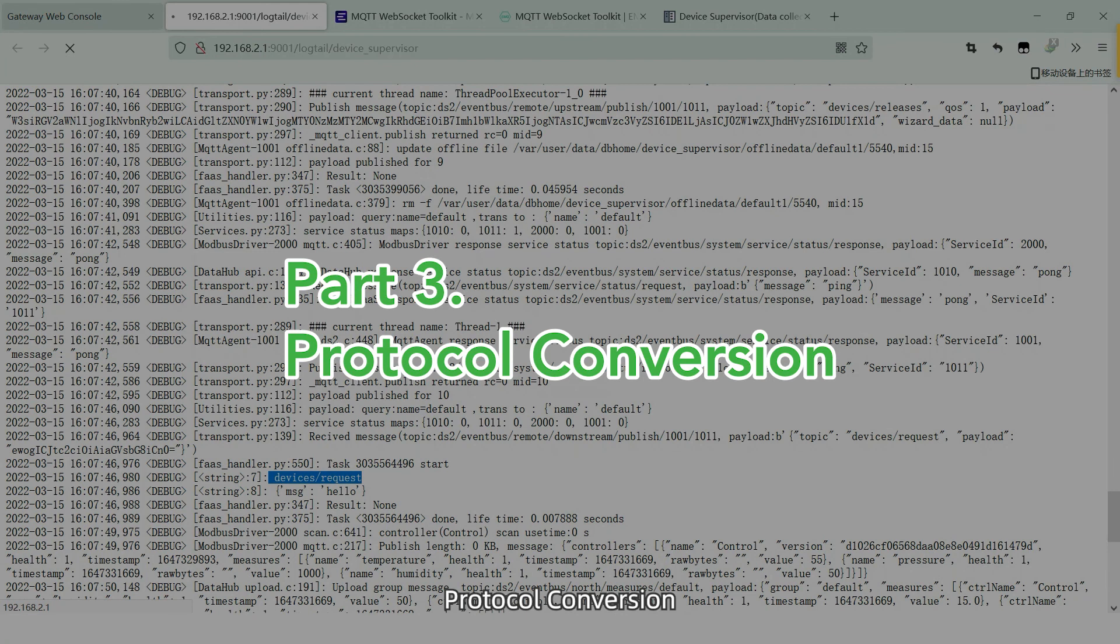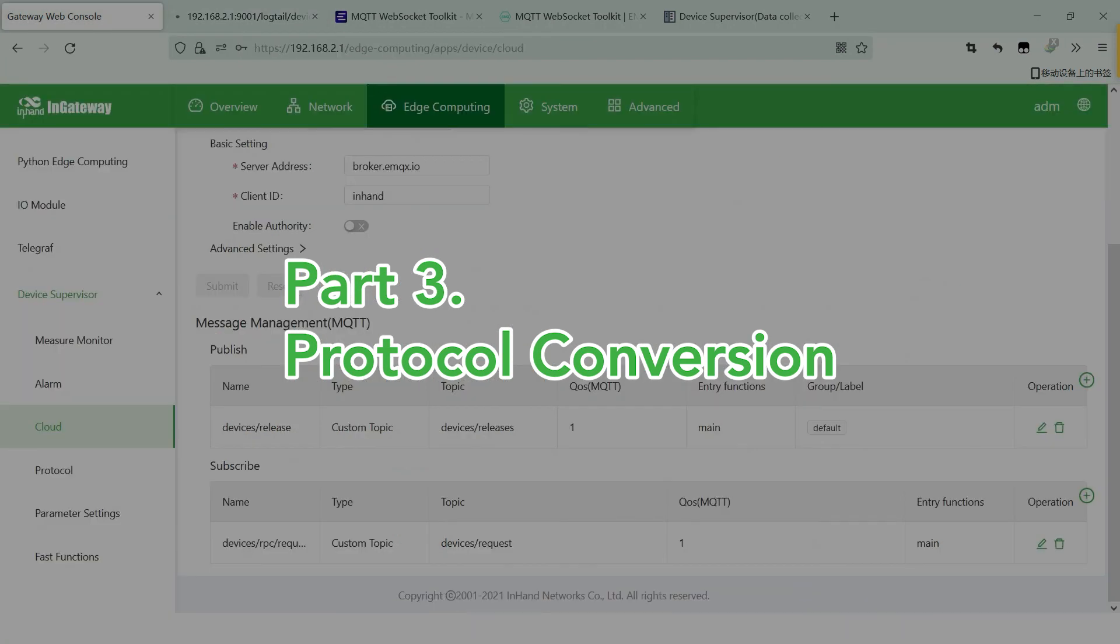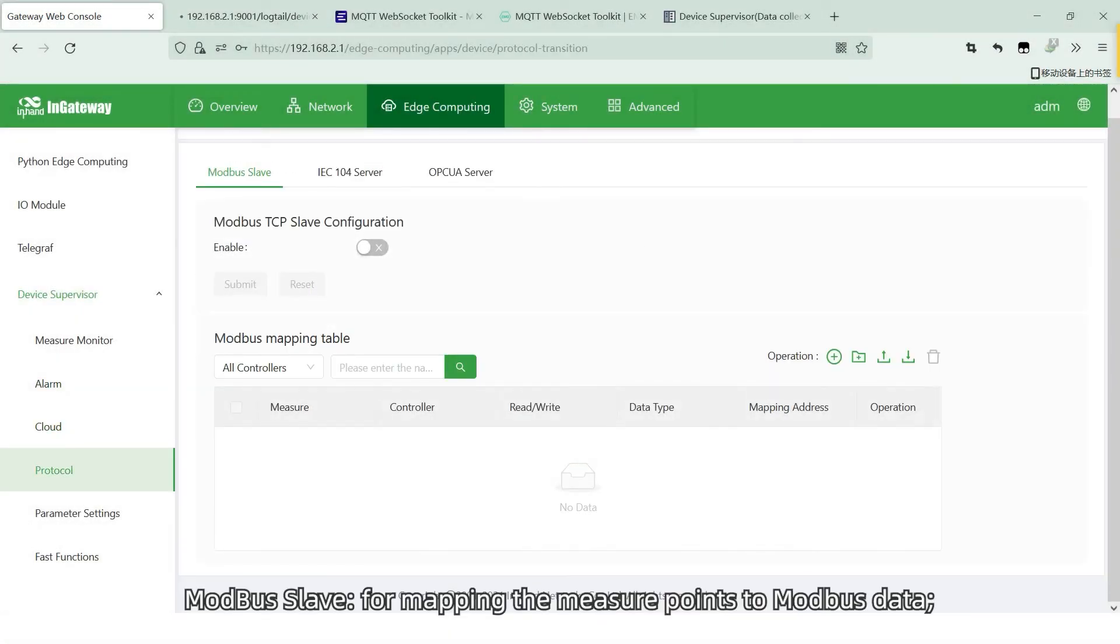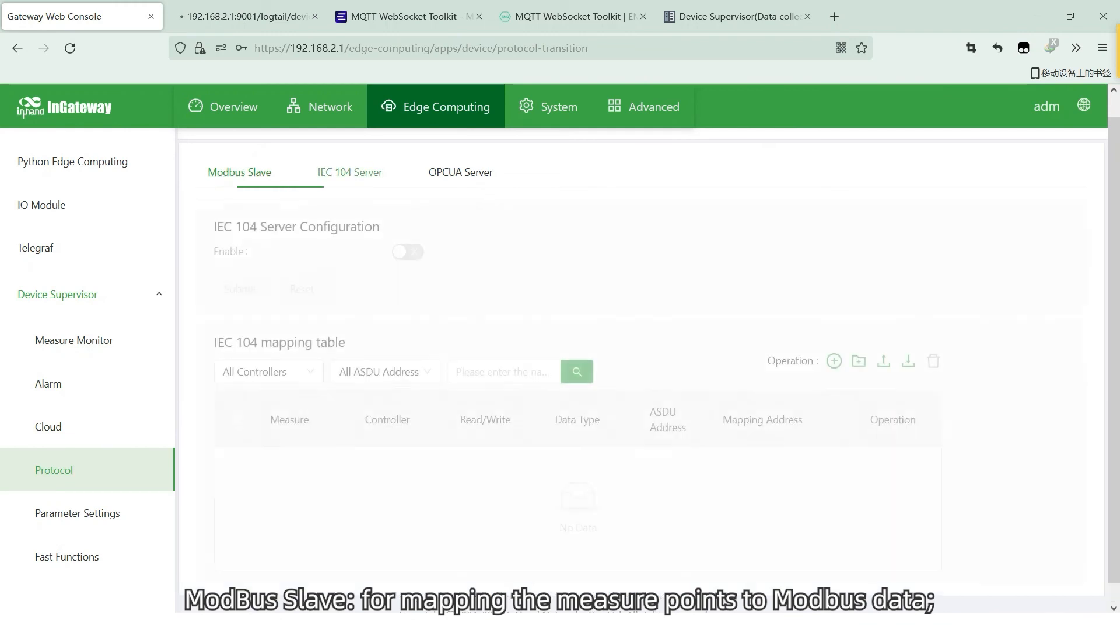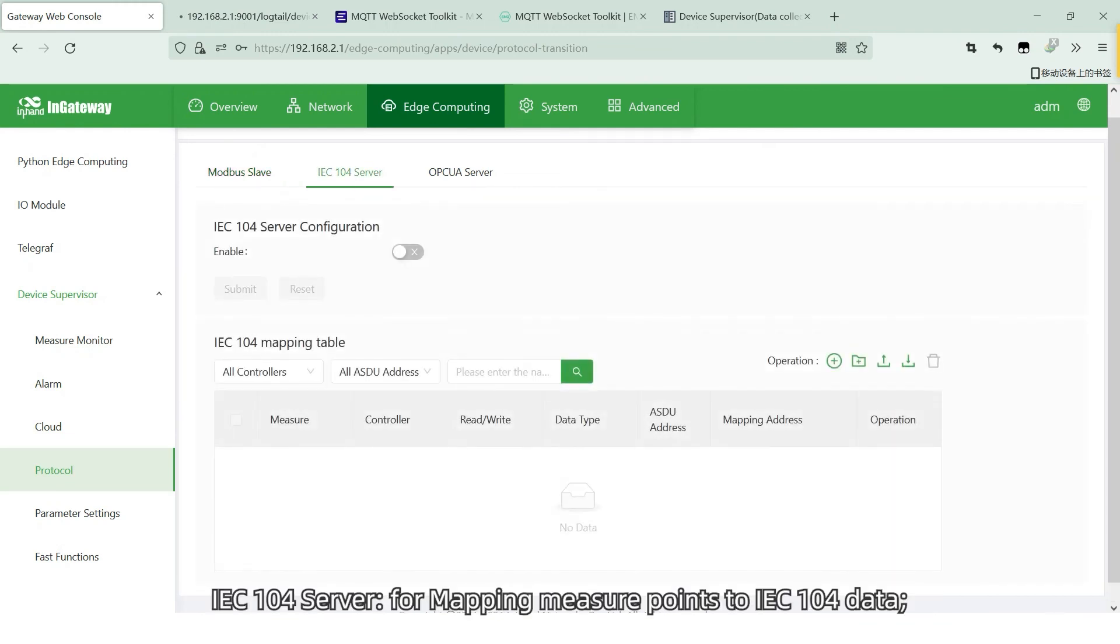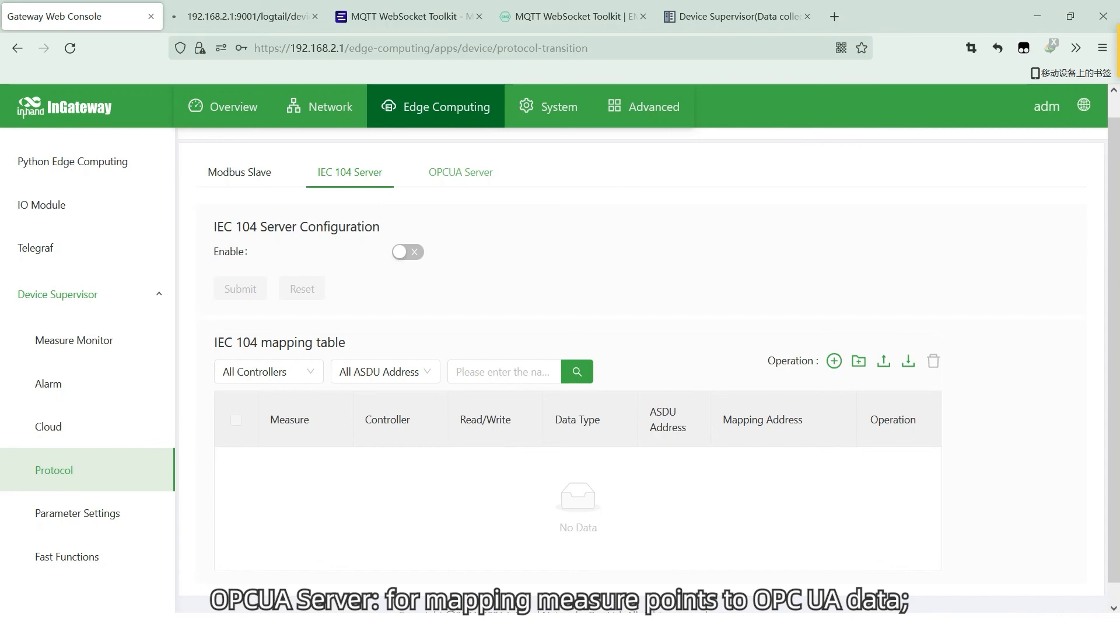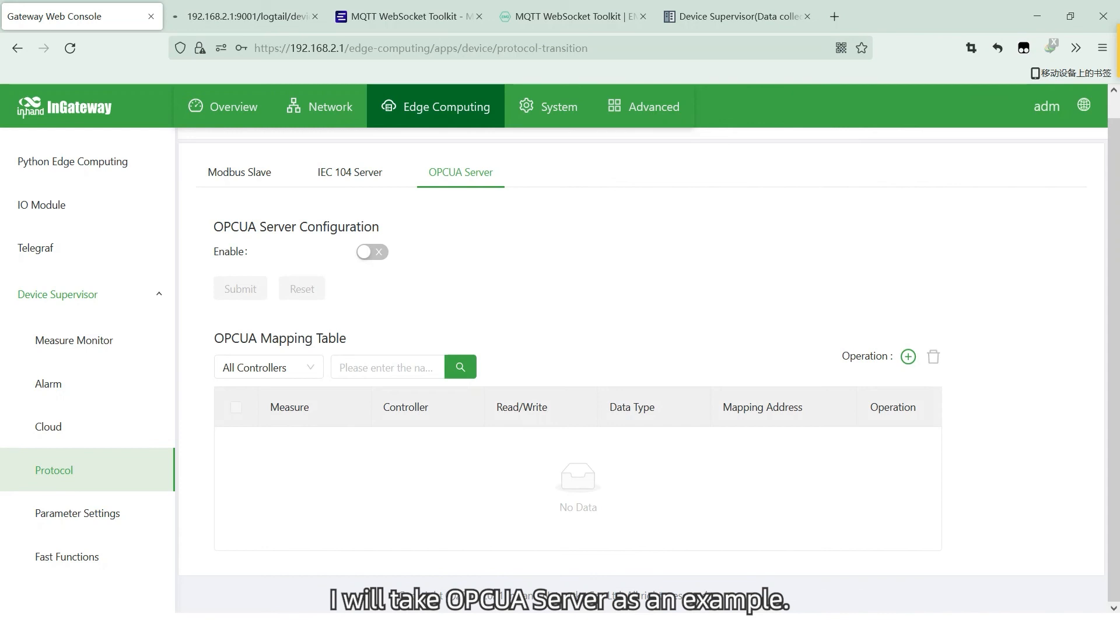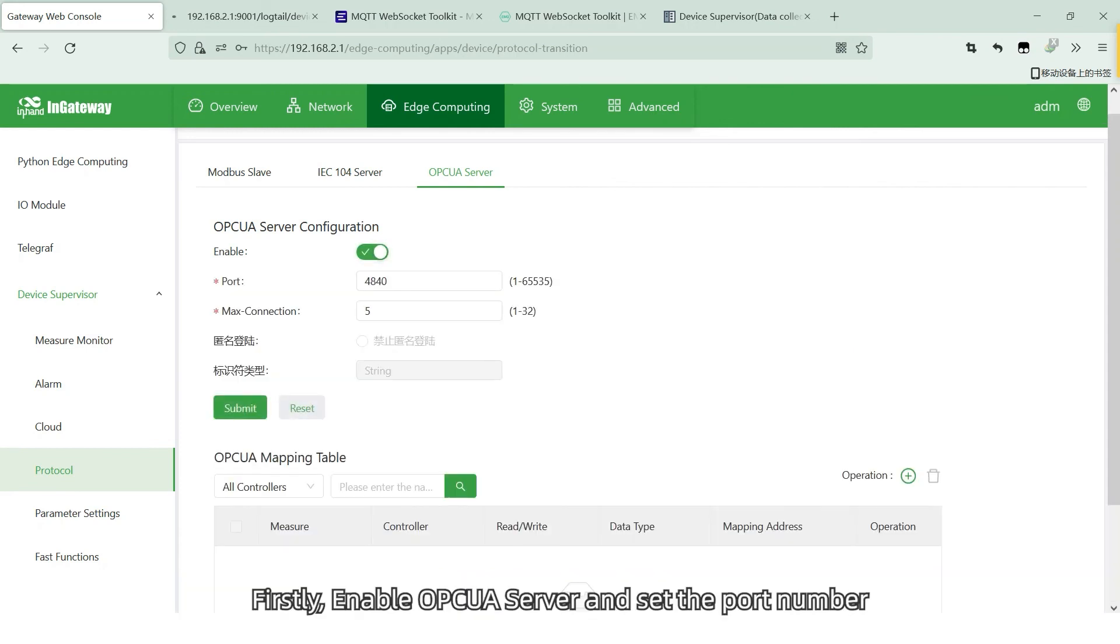Protocol conversion. Enter the protocol page. Modbus slave for mapping the major points to Modbus data. IEC 104 server for mapping major points to IEC 104 data. OPC UA server for mapping major points to OPC UA data. I will take OPC UA server as an example.